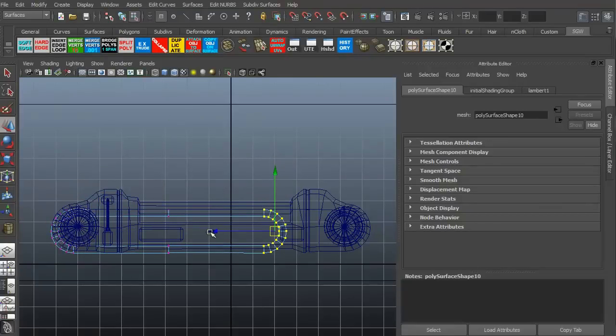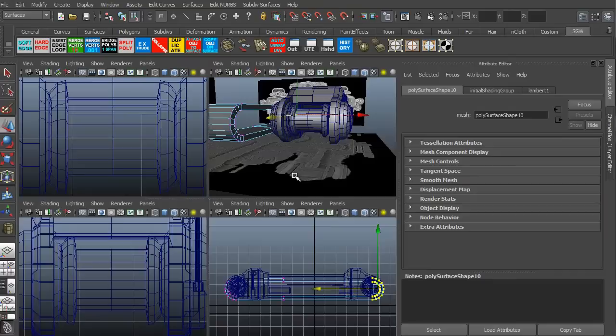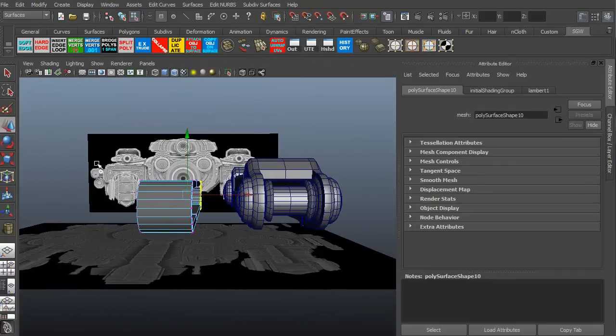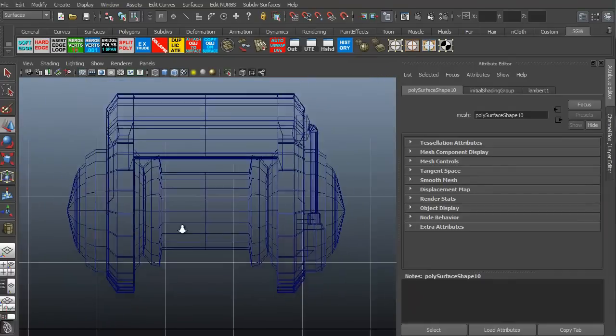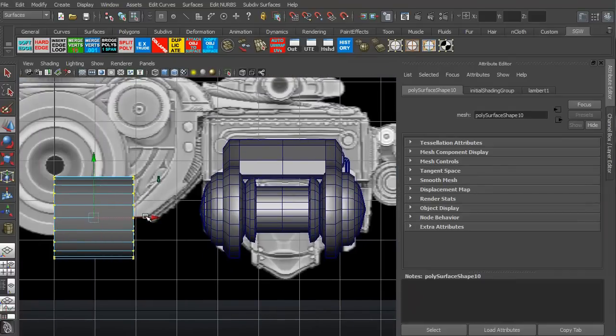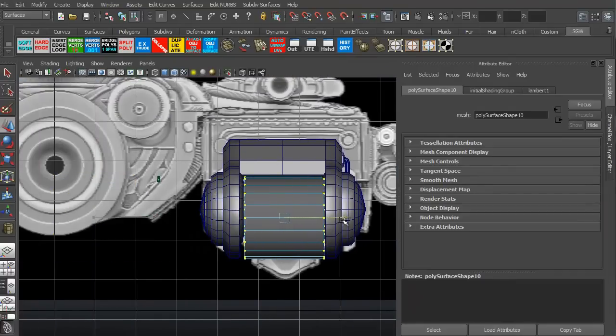Hi, and welcome to 3dmotive.com. My name is Steven G. Wells, and in this final volume we're going to take a look at actually building the treads that we're going to need for this tank.